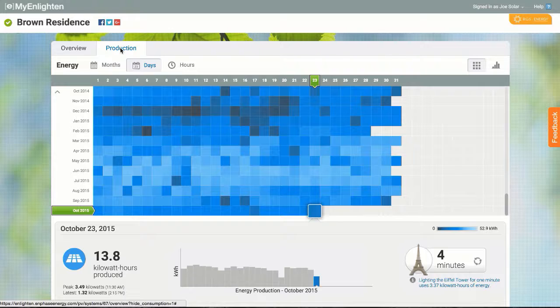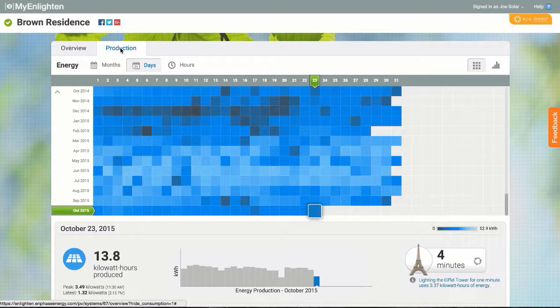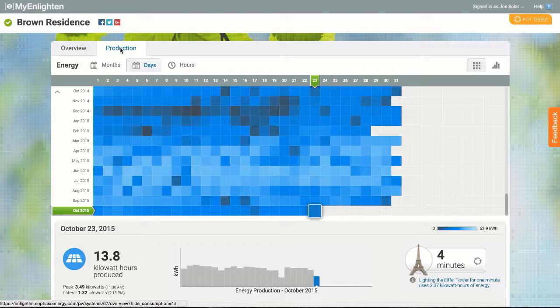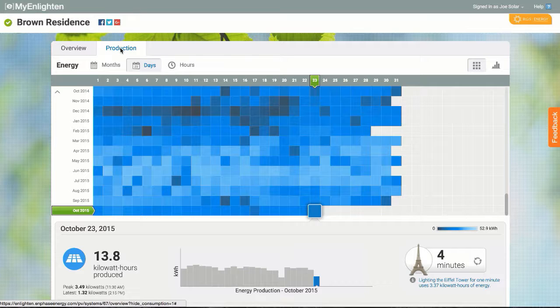Now let's click over to the part of my Enlighten that gives me a historical view of my system's energy production. Right at a glance, I can see almost a full year of system production.